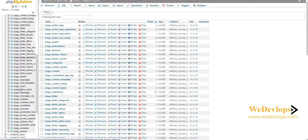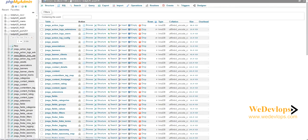And then find the user, and then find the user table. Click on page two here.